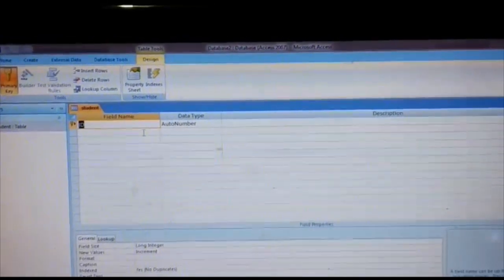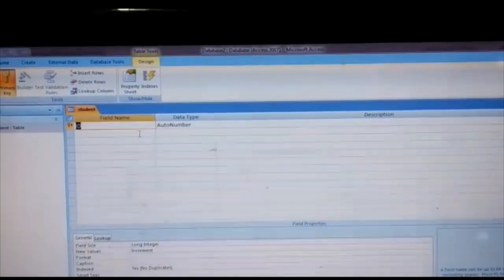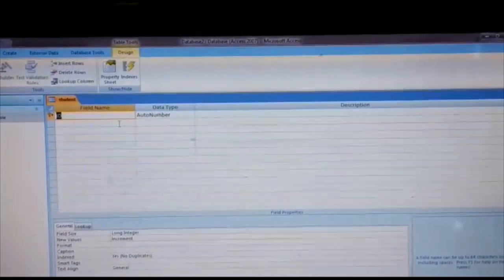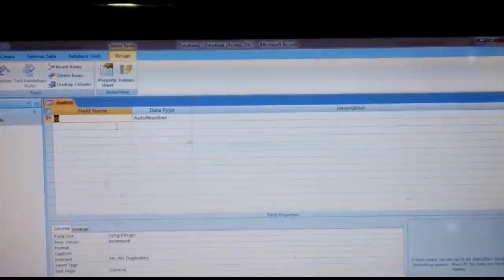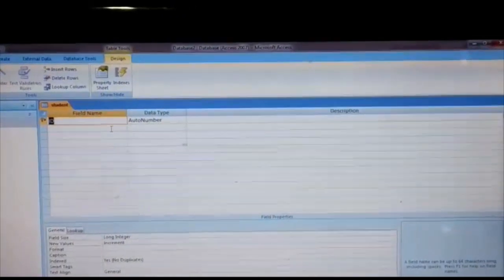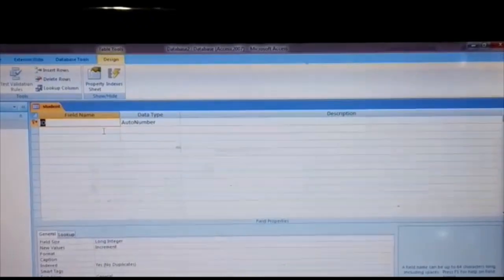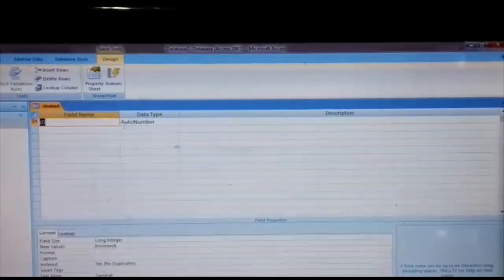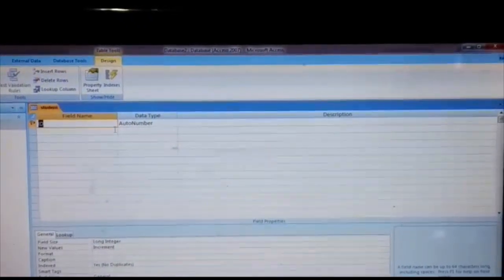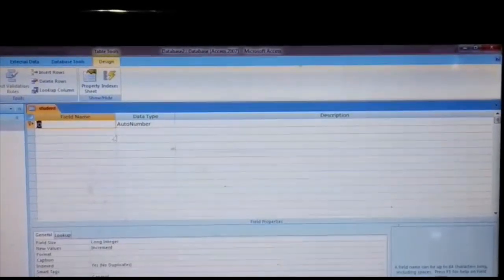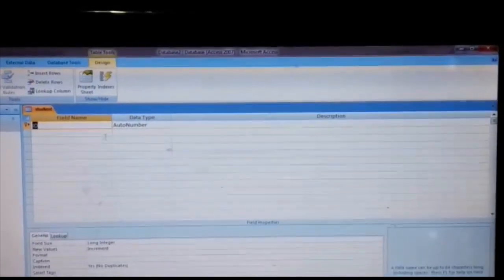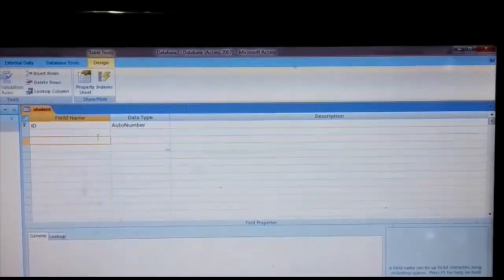In this student table, we have to add three fields. First is role number, second is name, and third is address. The name data type is text, the role number data type is number, and the address data type is text.